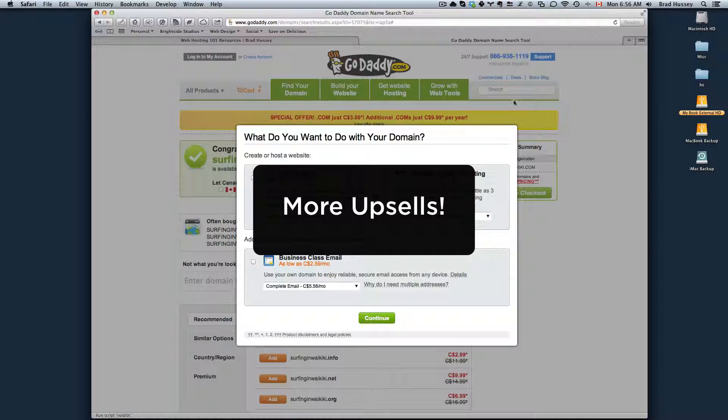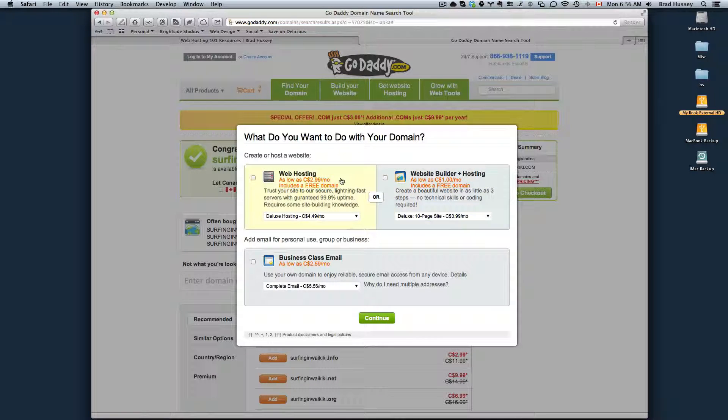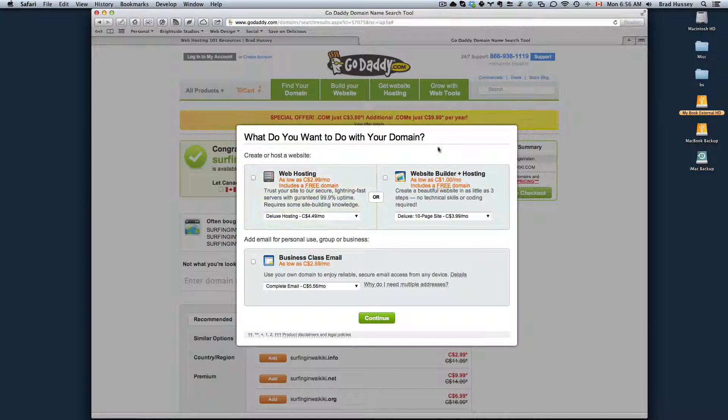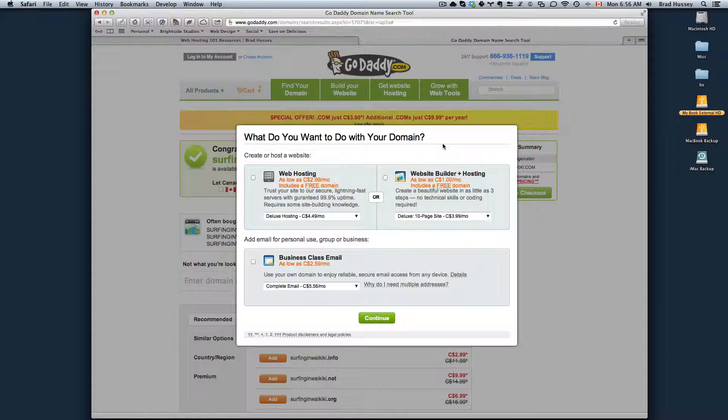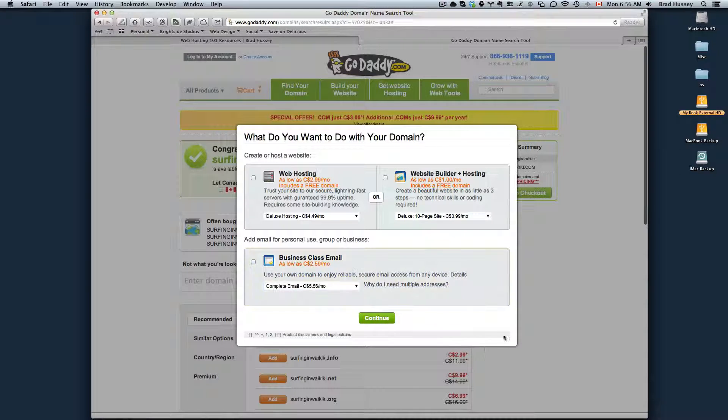More upsells: web hosting, web builder. Just skip these. We're not going to be doing these at all. We're going to be using a different host, so I would totally forego these. Business class email - don't even click this either.